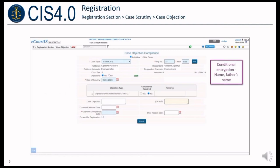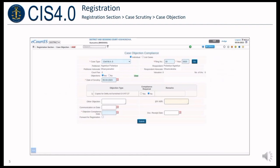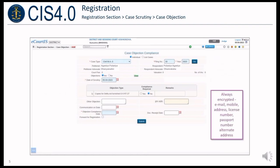Party UID details are not captured in the registration form. Name and father's name are conditionally encrypted. Email, mobile, address, license number, passport number, and alternate address are always encrypted.